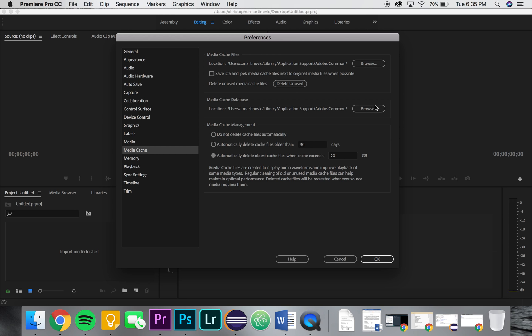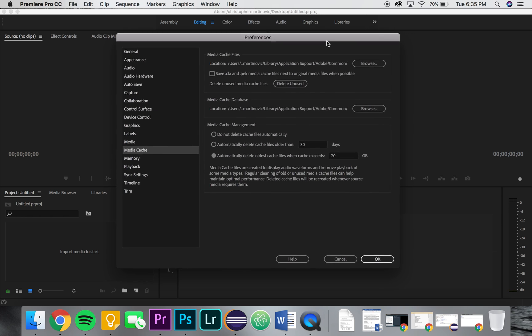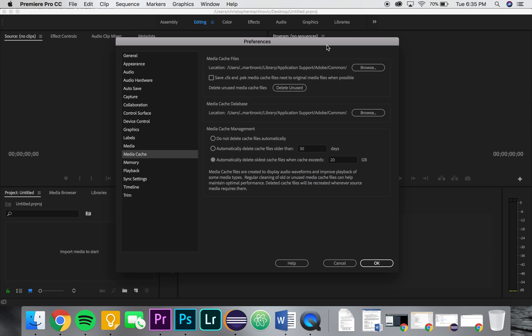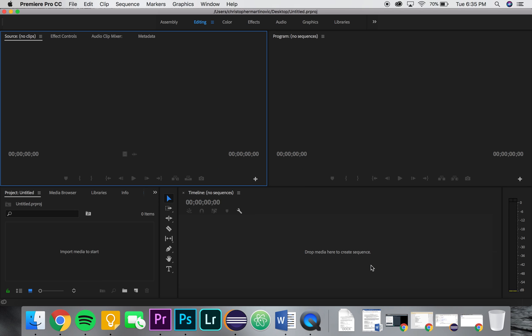This is where you can choose where your media cache files are stored if that matters to you. That's pretty much it guys, so after that you just press okay and you're good to go. Thanks for watching, like subscribe, you know the deal. I'll see you next time.